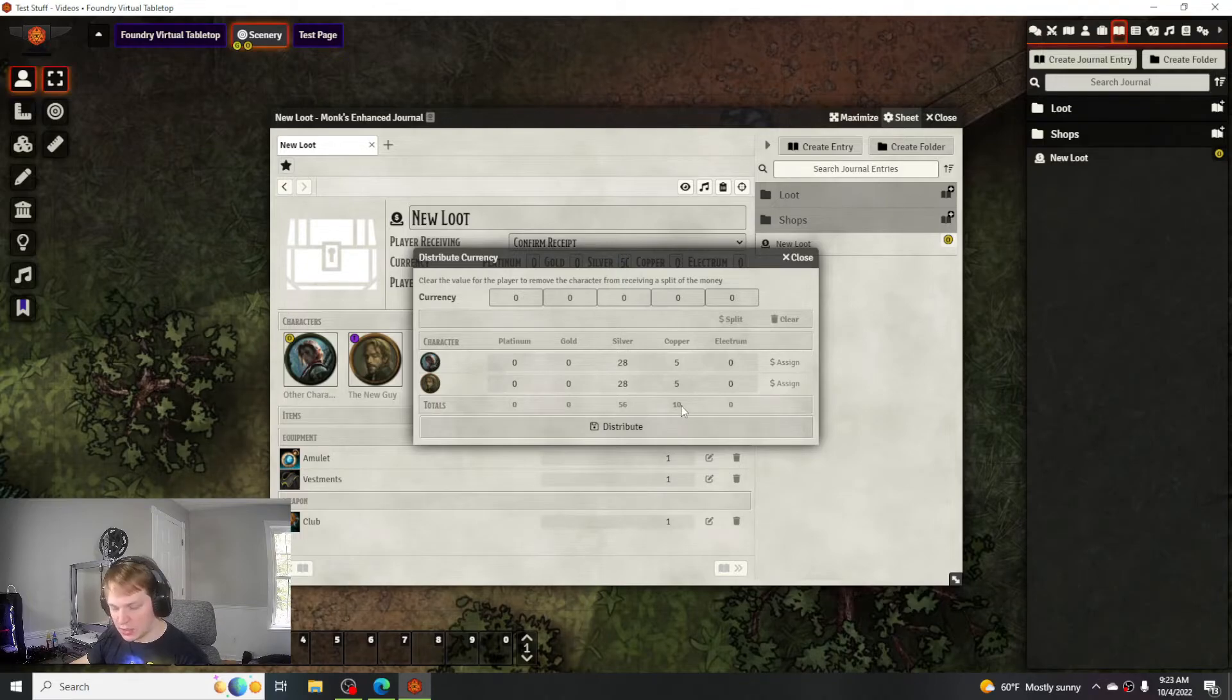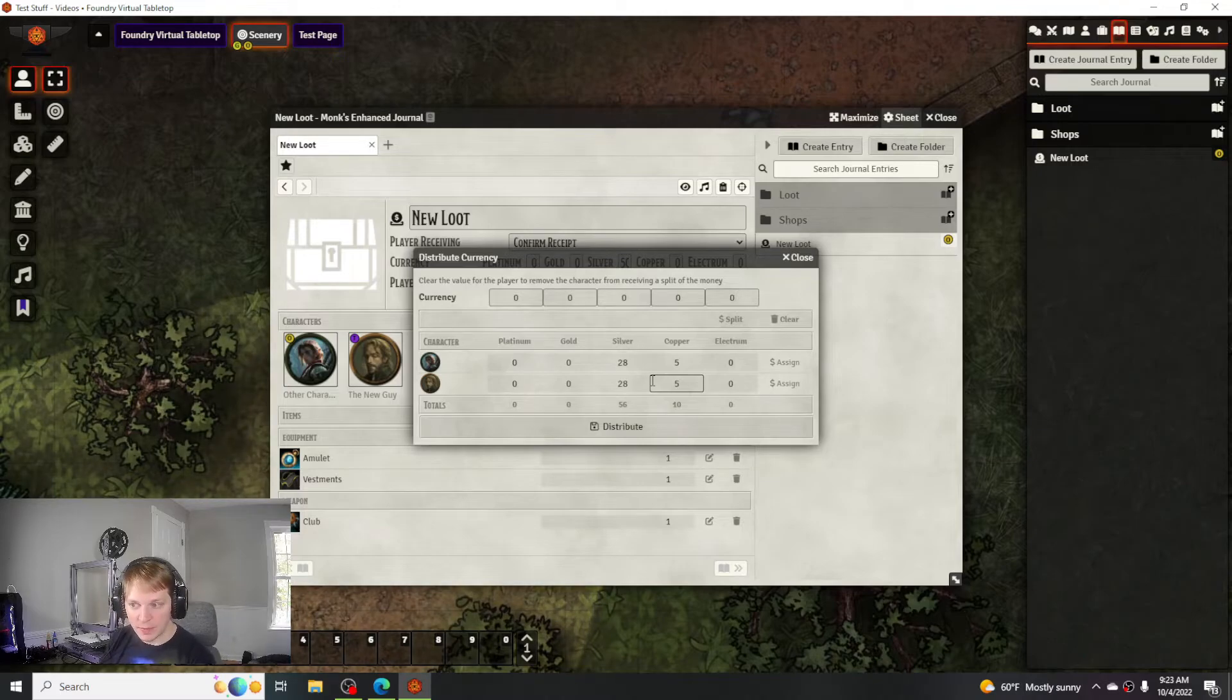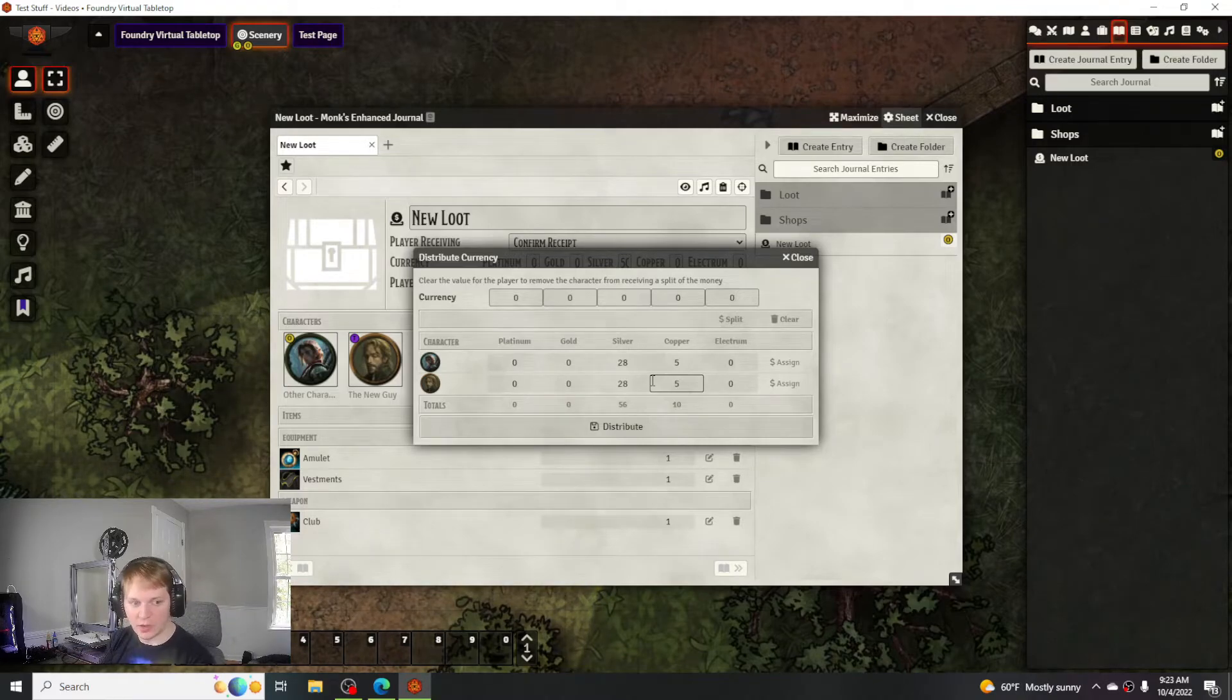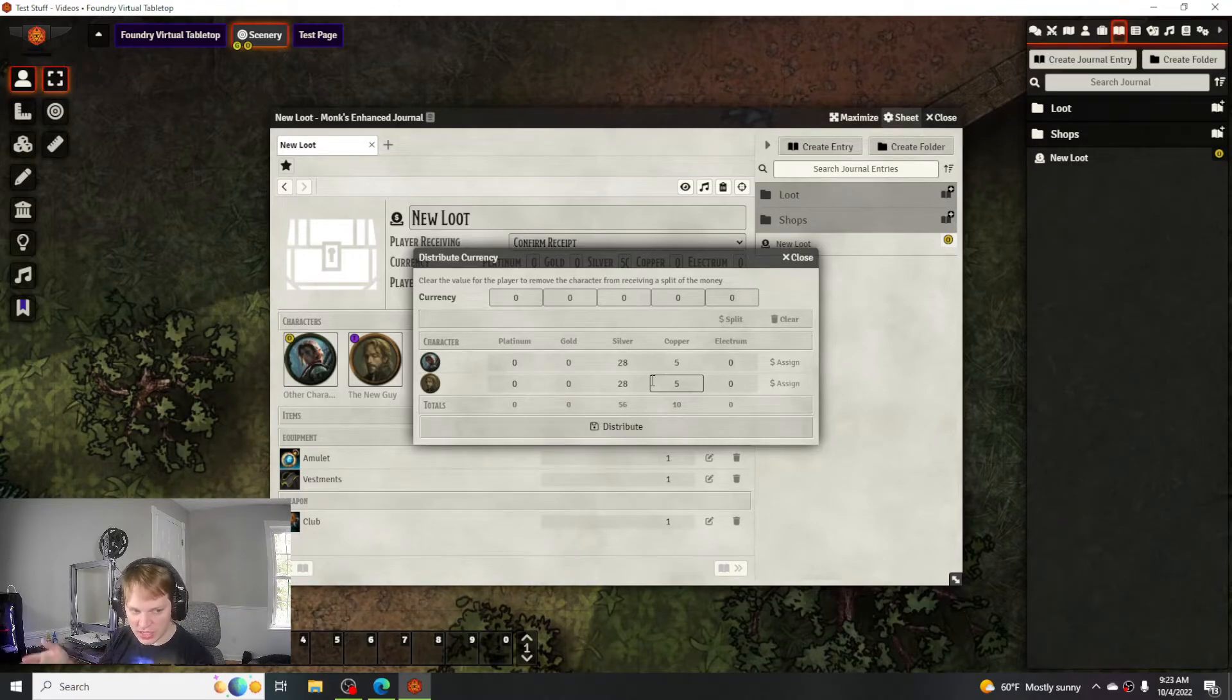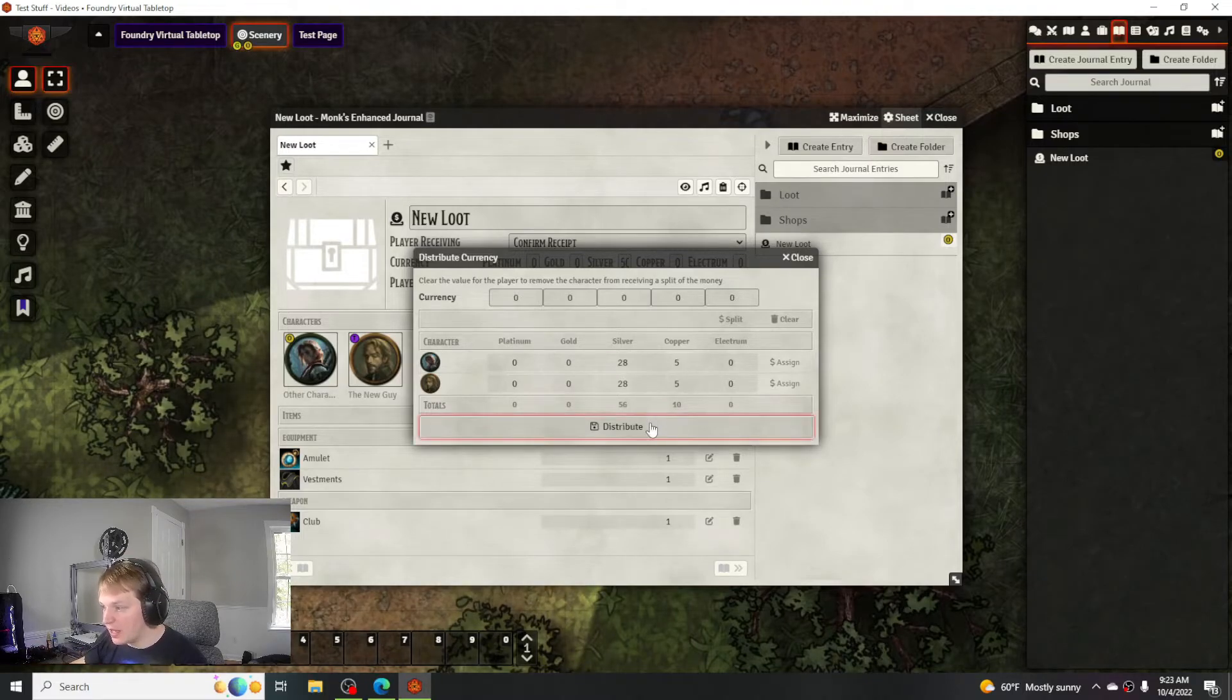So it turned that 57th piece of silver into 10 copper pieces and then that divvies up to the players. Especially if you're playing a game where you're not using a lot of gold pieces and you want to use lower values of currency, this is a really good way to do that. I really like that.